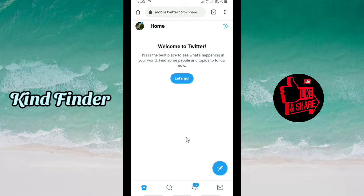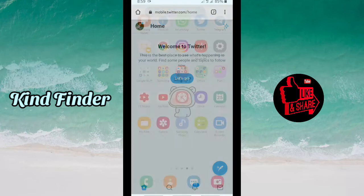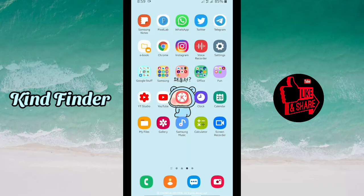Anytime you log into your Twitter account using Google Chrome like this, your username and password will be automatically autofilled. Let's check that out now.